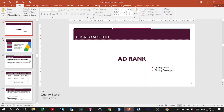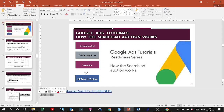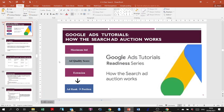Hi guys, in this video I'll talk about ad rank. Hopefully we'll go through the whole thing in class as well, but please stay tuned — I won't take too much of your time, probably 20 minutes max. First, I'd like you to watch a short video about ad rank. The three main themes are the maximum bid, the ad quality score, and extensions.